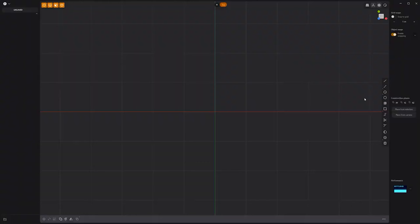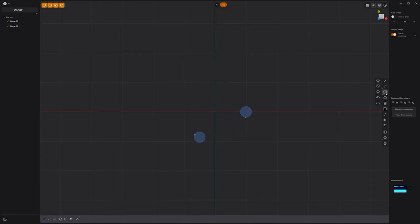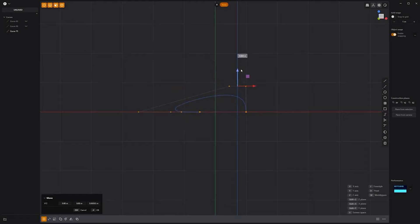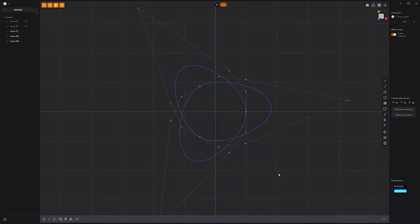Floyd here with a quick look at creating a trefoil knot in Plasticity. Start by creating a small circle curve offset from the origin. Duplicate the curve and rotate it 120 degrees with the rotation pivot at the origin. Use the Center Point Arc tool to create an arc that connects to the center of the two circles. Hide the circle curves. Then subdivide the arc curve. Move the center point out, then move these two points up and these two points down.